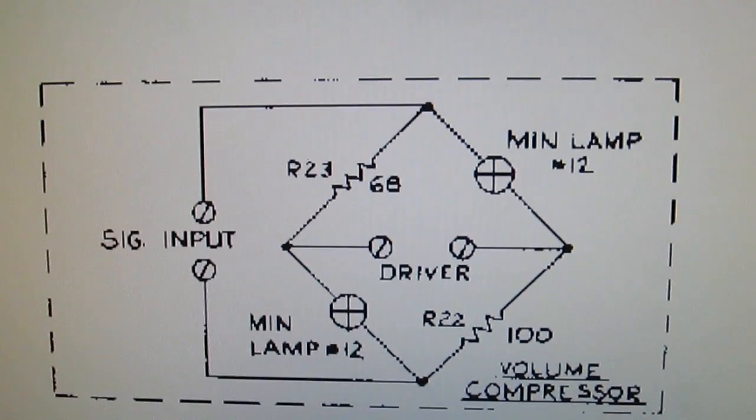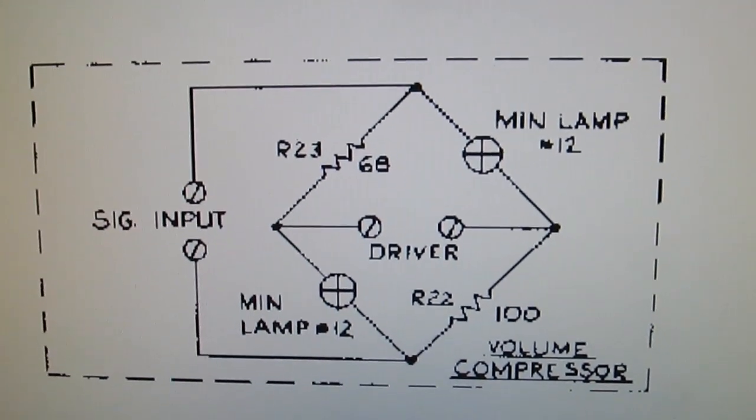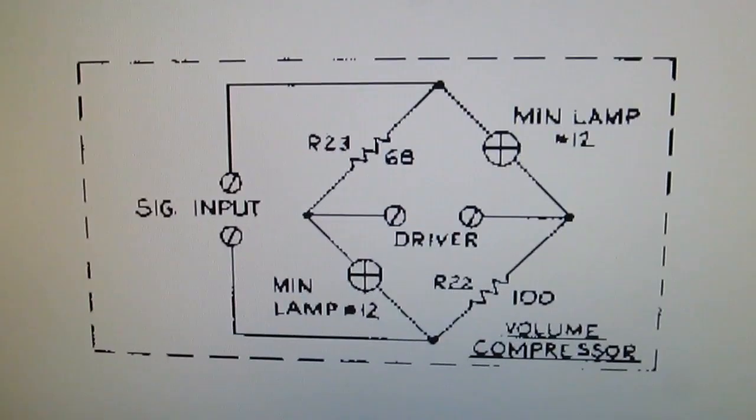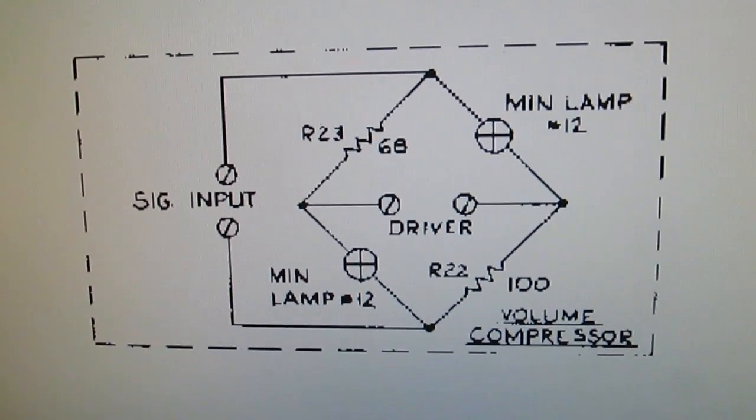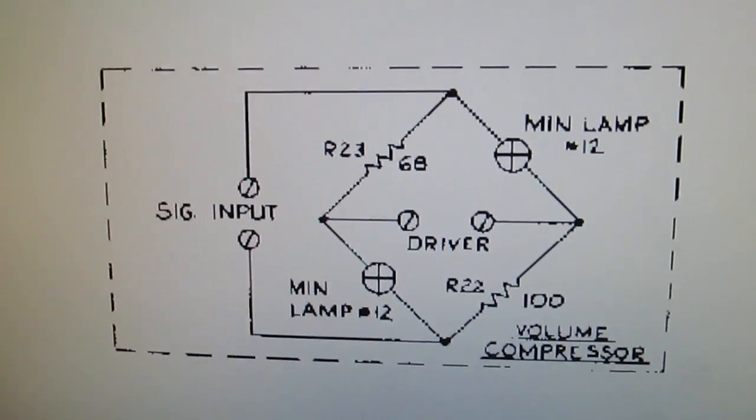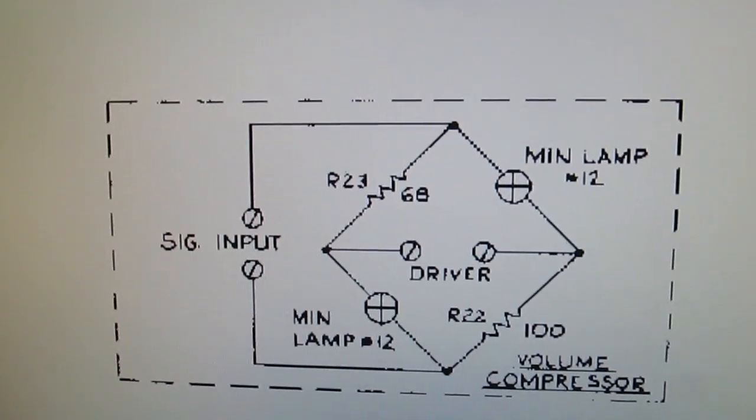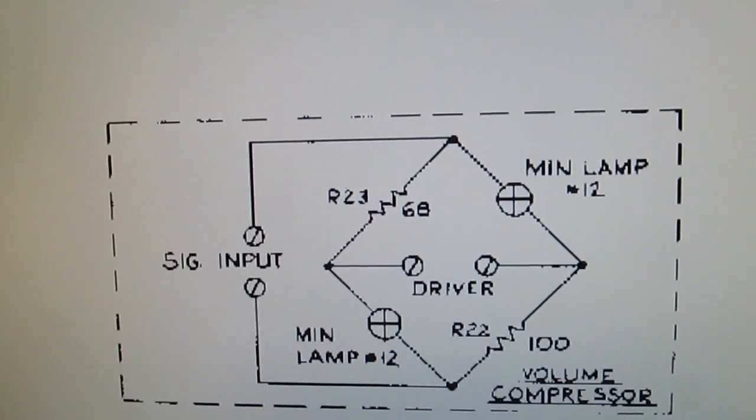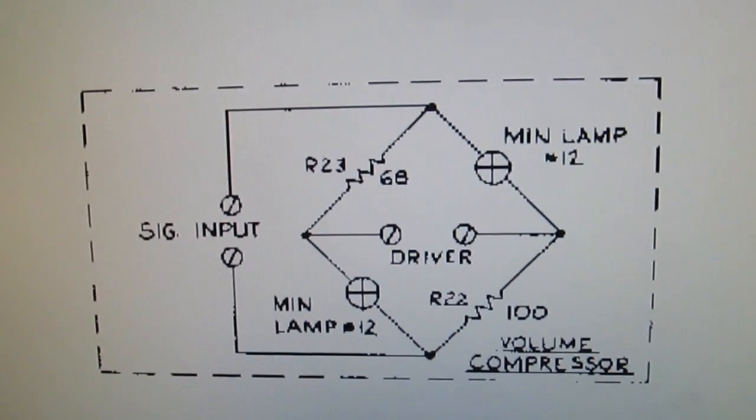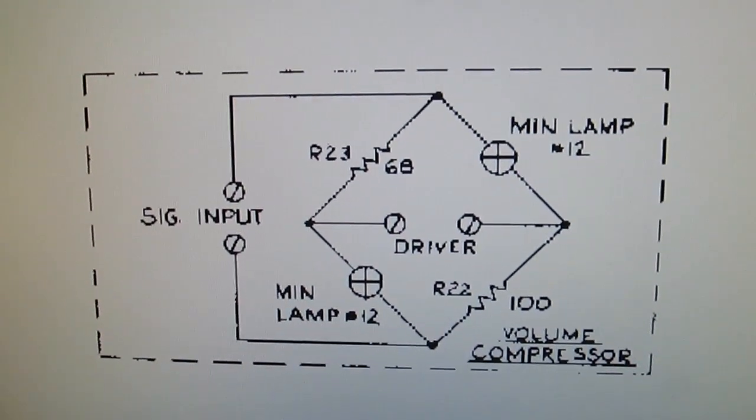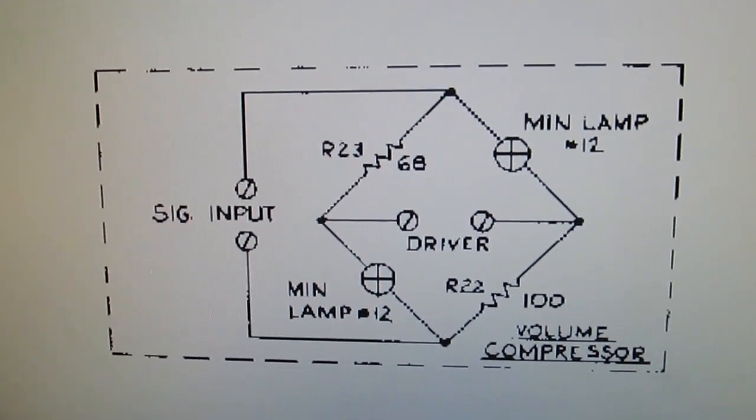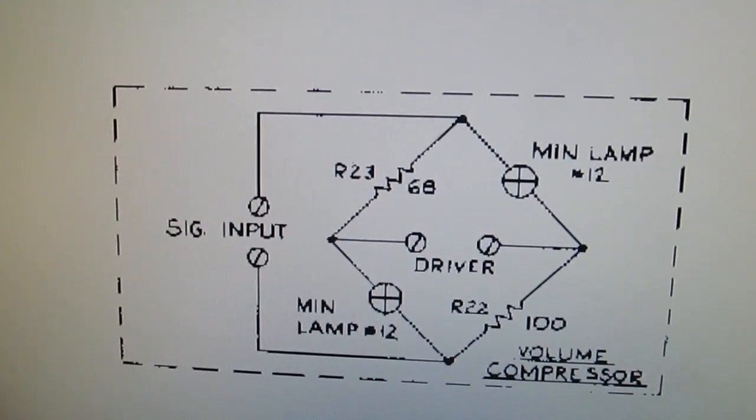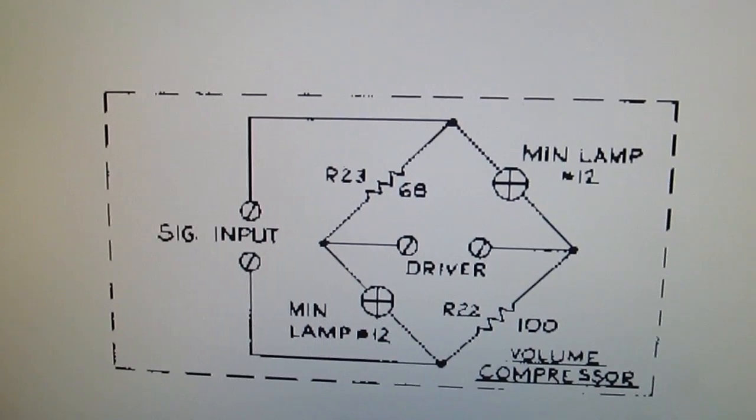After testing this volume compressor, running the guitar through it to the amp, it really had no effect. I mean it really had very minimal effect if anything, even with running an overdrive pedal through it.